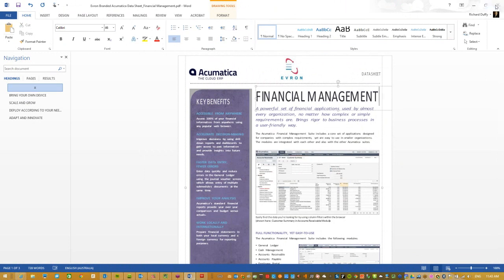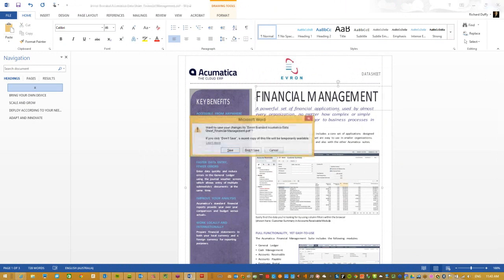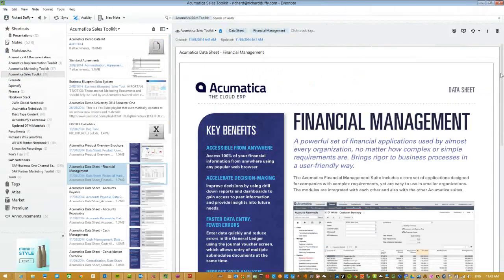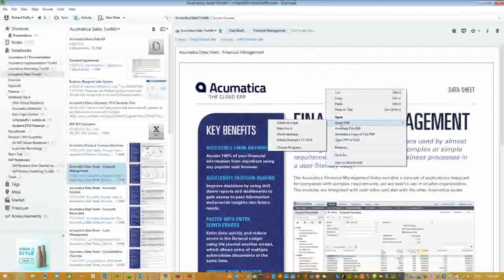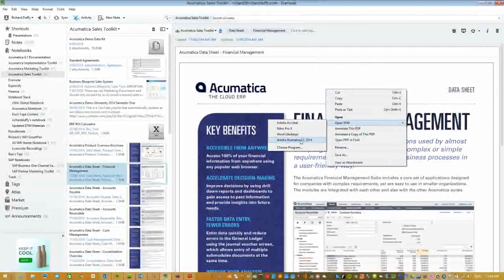I'm going to say Don't Save because I don't want to save those changes. Roman also pointed out quite rightly that when you right-click you can say Open With and choose Word. You can also open it with Adobe Illustrator, so if you've got all these different programs you're in good shape. Here's another nifty trick — you can actually go in here and annotate a copy of that PDF. It opens you up in PDF annotation mode, so you can start marking it up, adding arrows and markup tools.